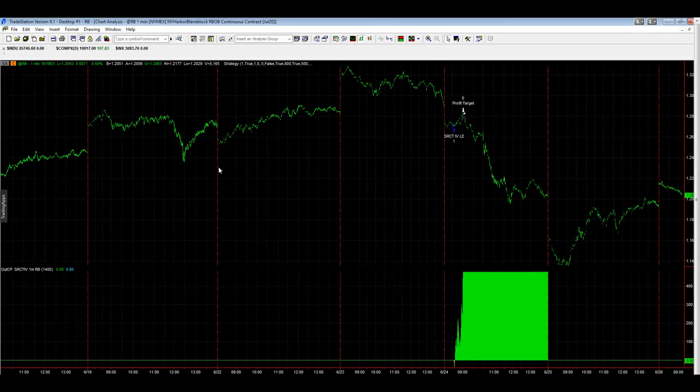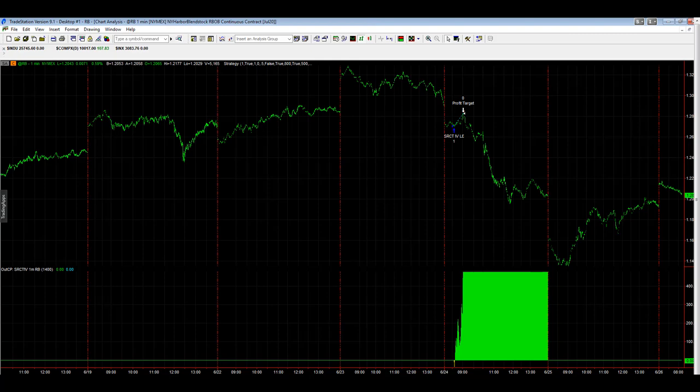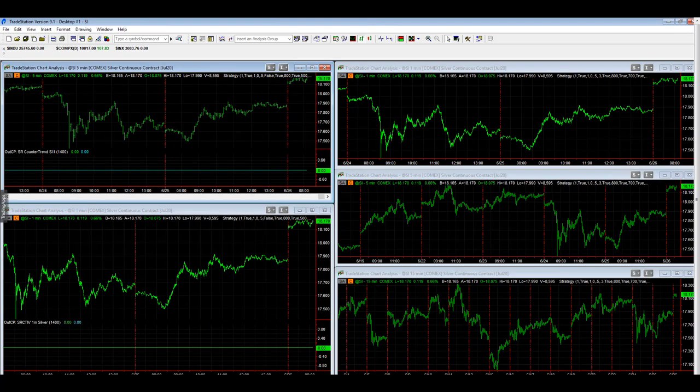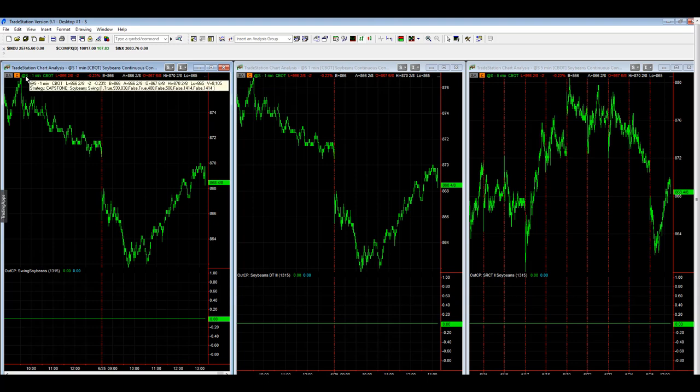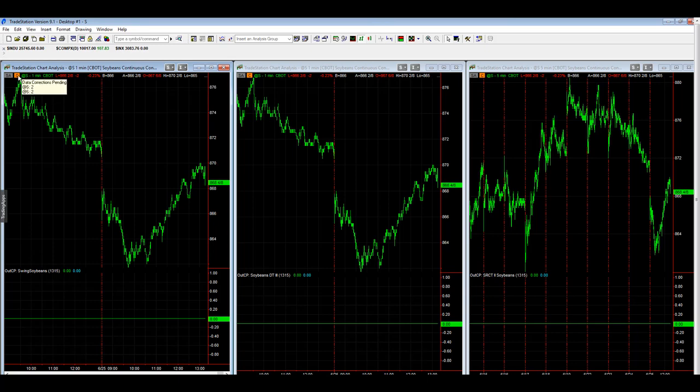Rollover alert today for RBOB, silver, and we have one more, soybeans. Let's take a look at these. I keep track of a continuous contract in TradeStation, so you see the @S symbol for soybeans. When you do that, you see the orange C. I call this the orange C method of rollover.